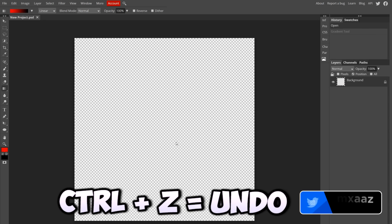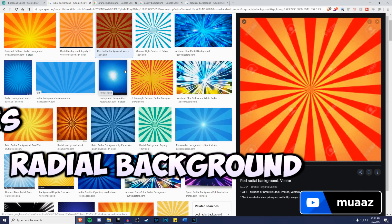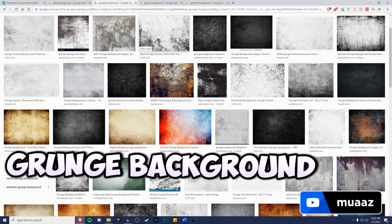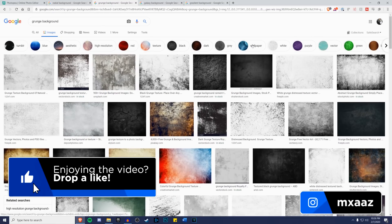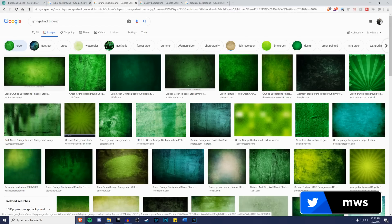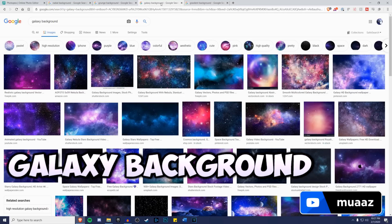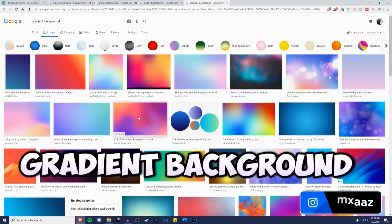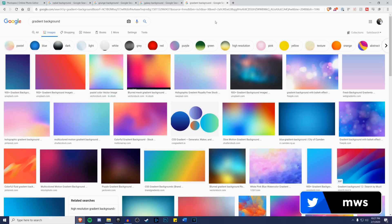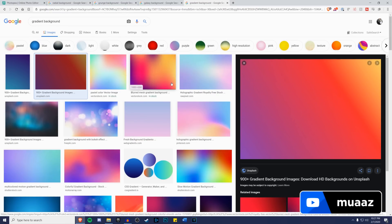I'll hit Control+Z to undo what I just did and go to Google Images. We can search radial background, which shows a sunburst effect with lots of cool options. Then there's grunge backgrounds — not really my style but popular in the Call of Duty community. Google lets you filter by color, so hitting green shows much better-looking results. Galaxy backgrounds look beautiful in my opinion. Gradient backgrounds from Google Images can also look way cooler than ones made manually in Photopea.